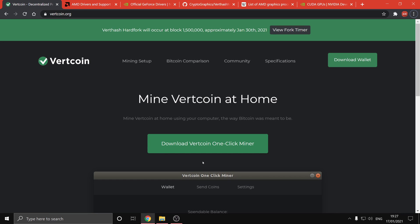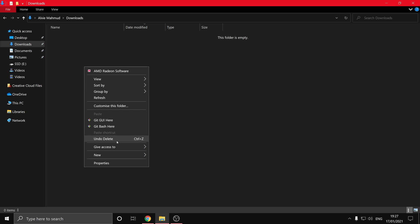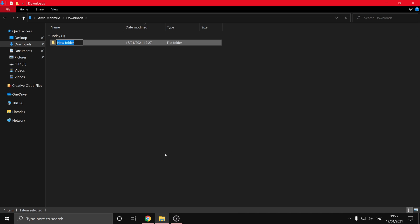Before you download the one-click miner, a good thing to do is to create a folder. You can make this folder wherever you want, but for the purposes of this video I'm going to do it in the downloads folder, which is C users followed by your username and then downloads. So I'm going to right click, hit new, and then new folder, and I'm just going to call it OCM.